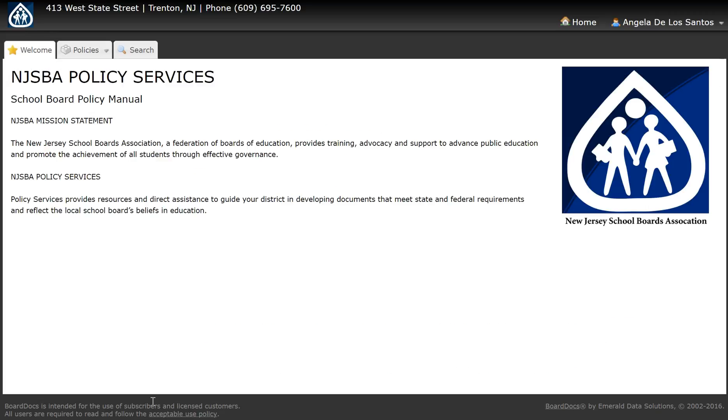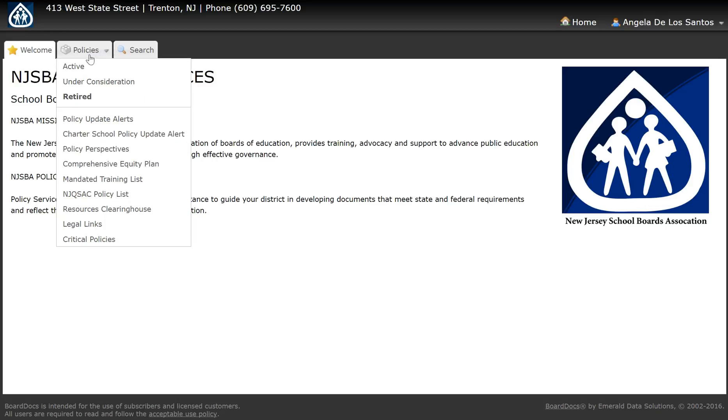Another reason why you might need to retire a policy into your archive is if your board has deleted a policy from your manual. Although the board has deleted a policy from your manual, you will need to retire that policy to your archive.